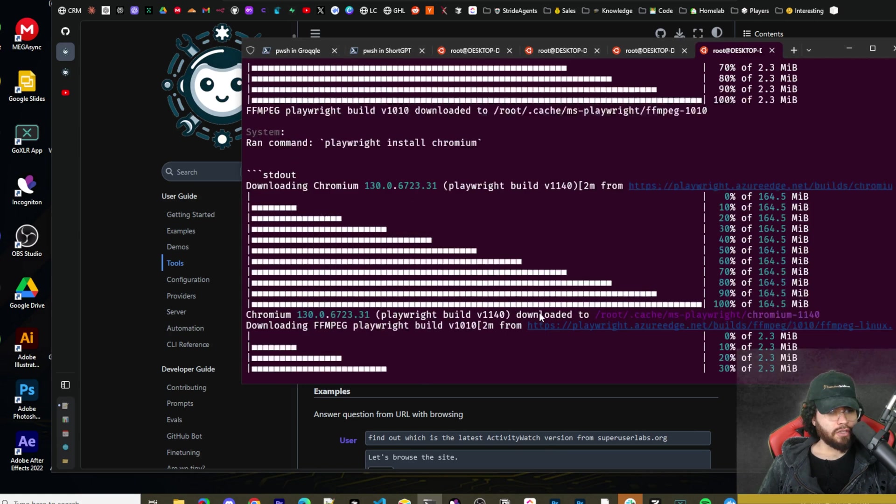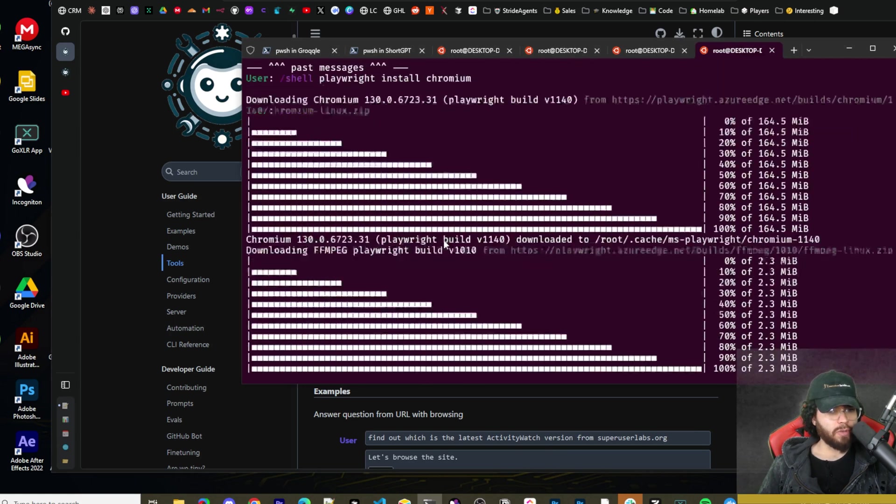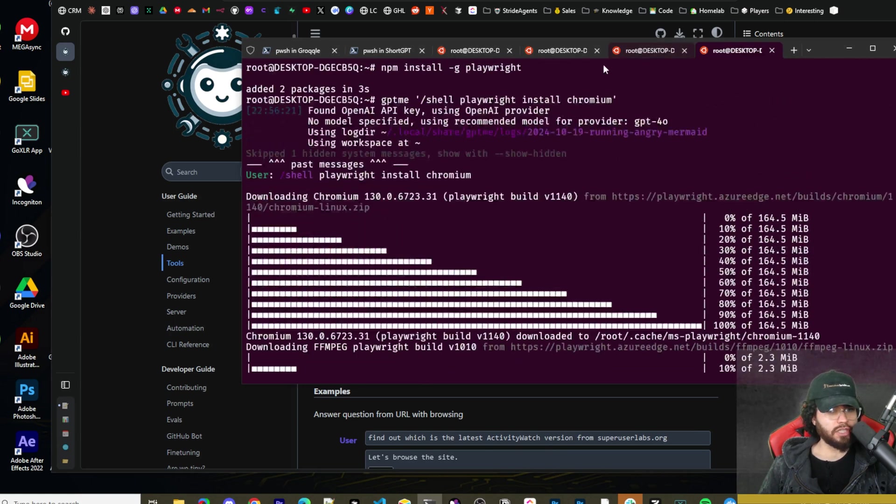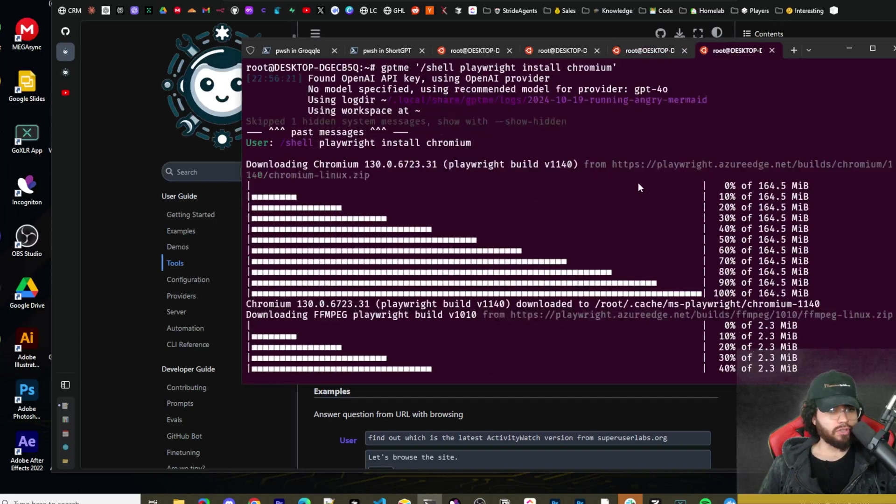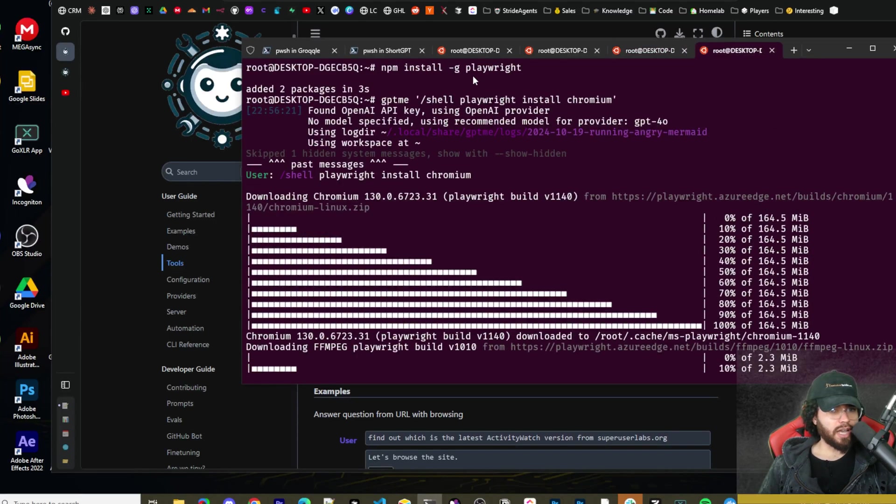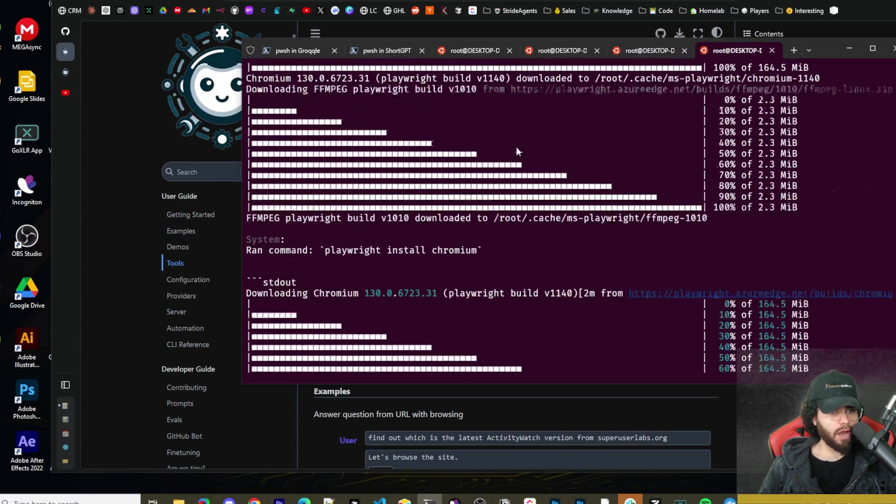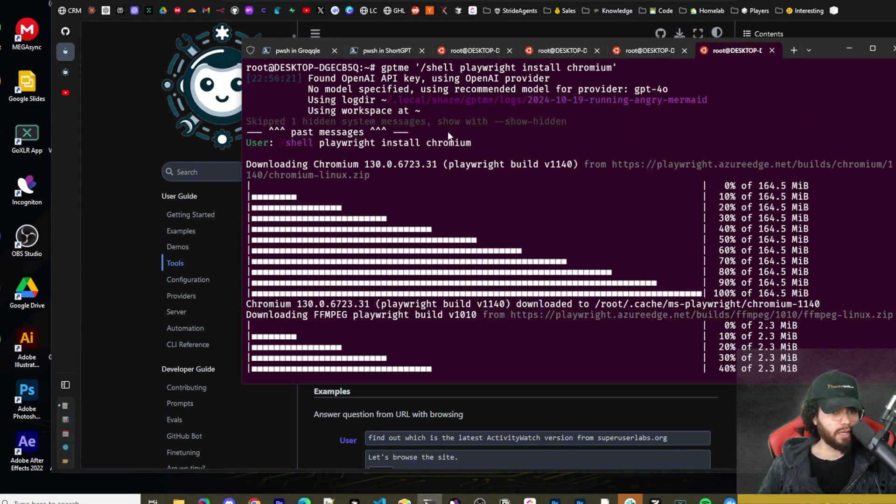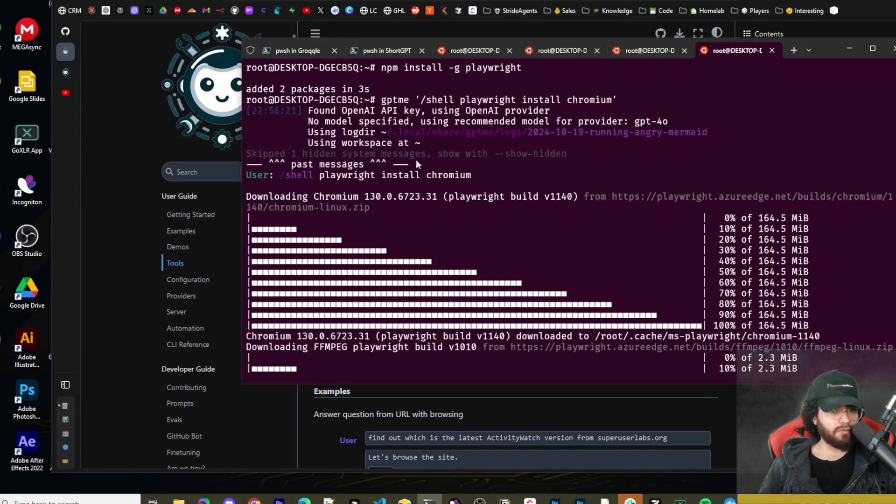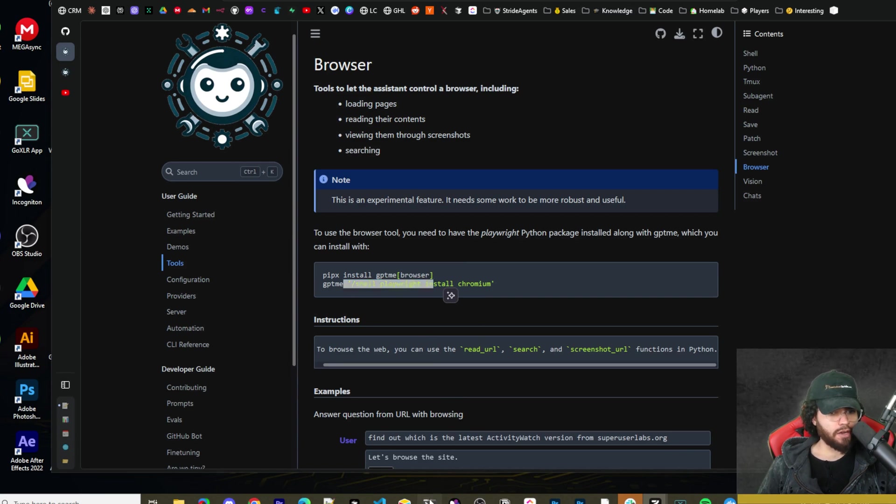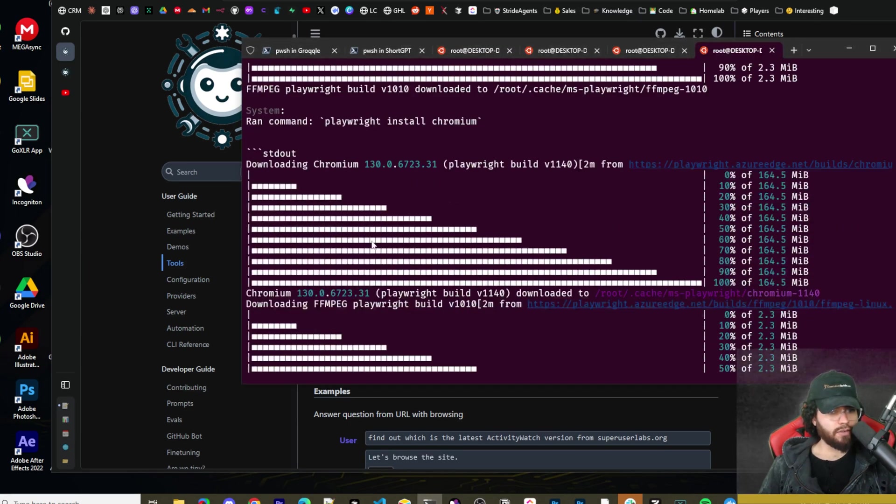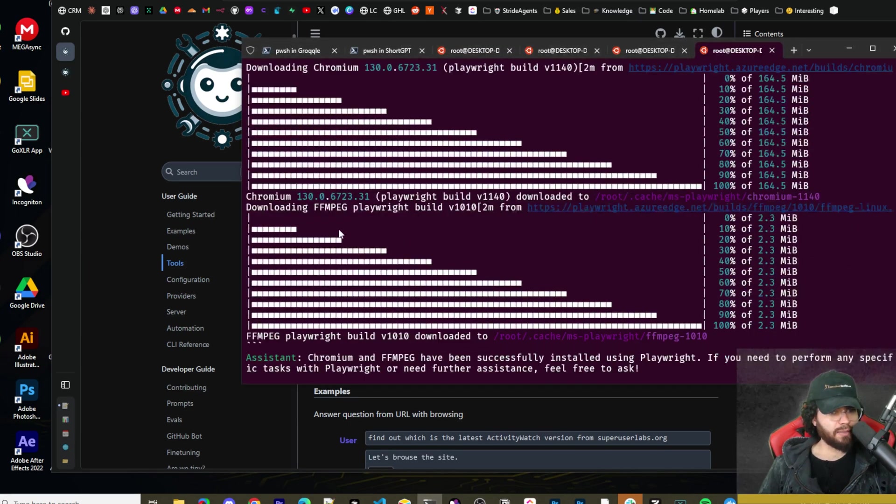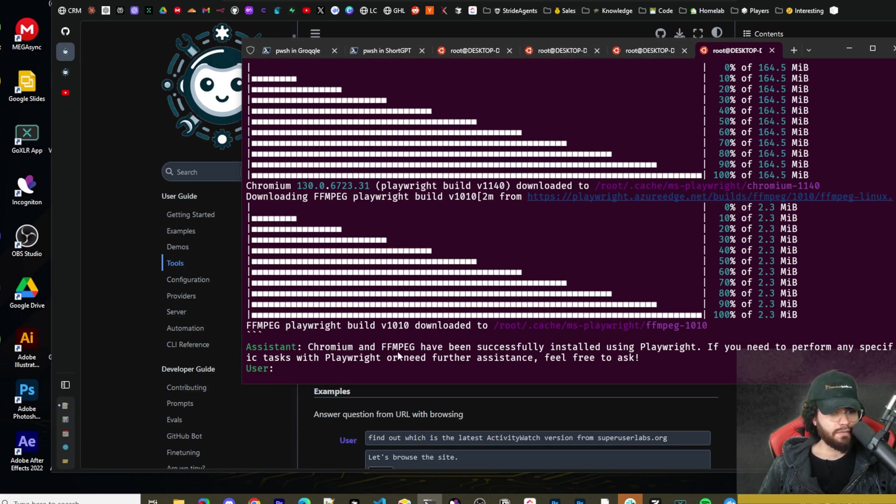But I believe the browser capability should be installed with it normally. Then you just have to run GPT-ME and in quotes, you're doing /shell playwright install chromium. You can see here that it installed chromium. So you're actually going to need playwright installed on your system. You can run npm install -g playwright. Make sure you run the install playwright before you run the GPT-ME shell playwright command to install chromium. Once you do that, you can run that command.